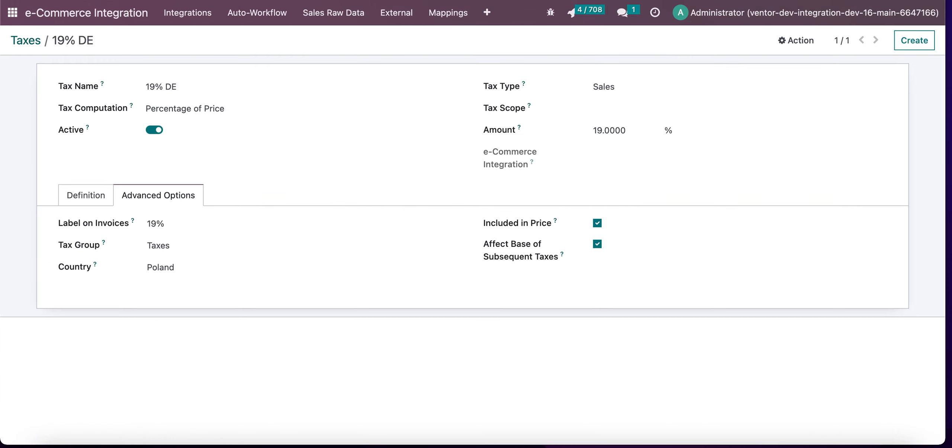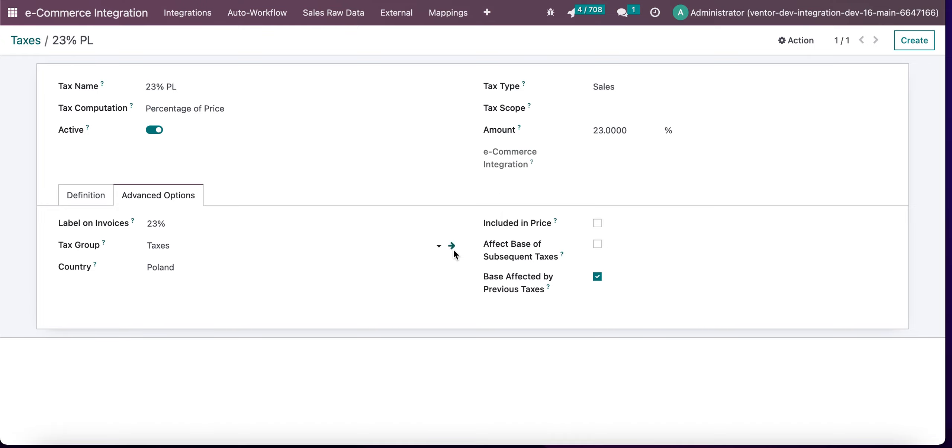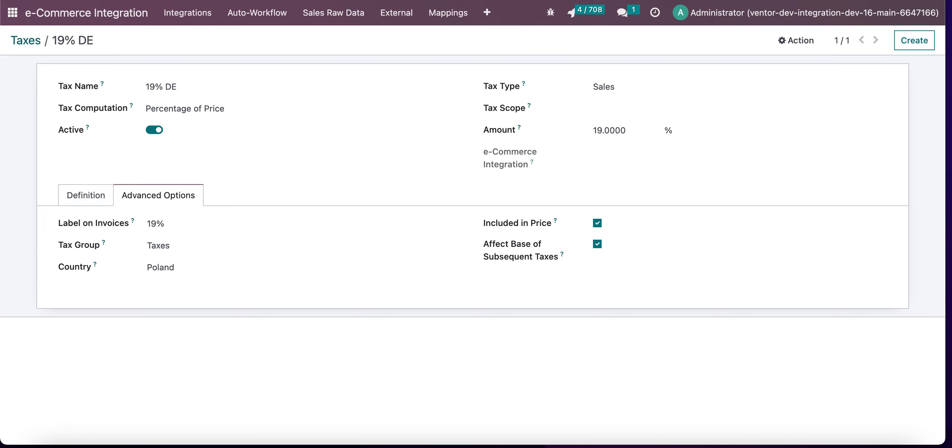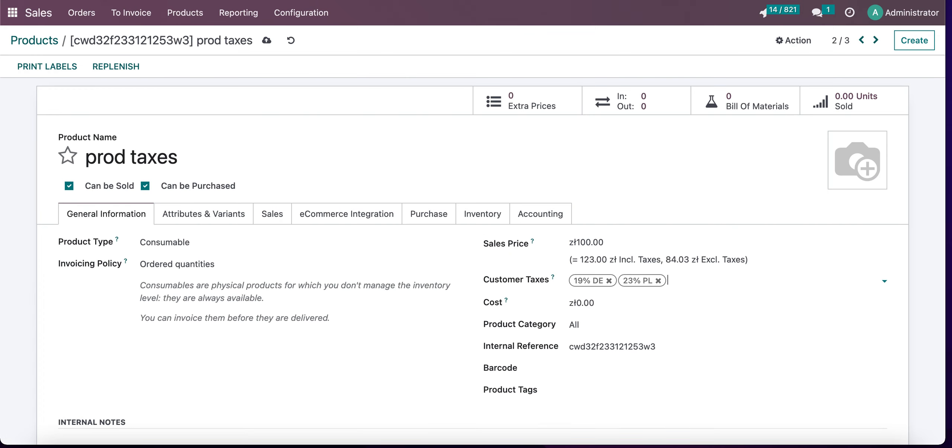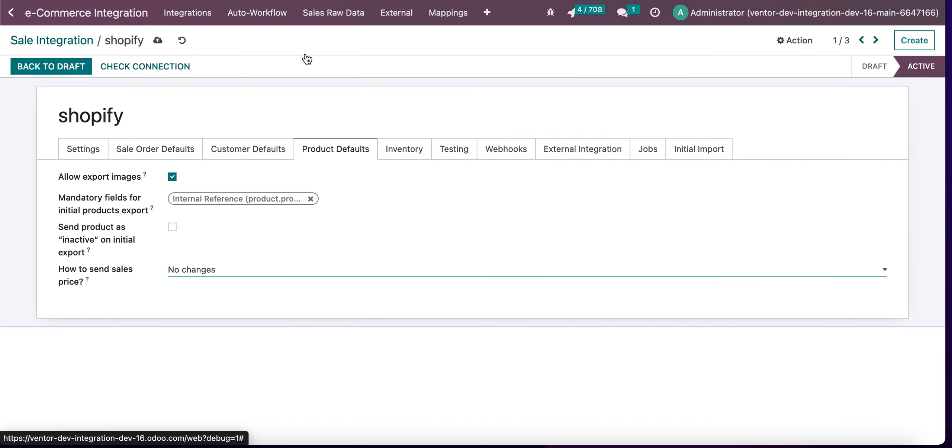These taxes are different because one tax is included in price and the other is excluded in price. So our system calculates two different values of sale price depending on what taxes are set, and our new feature allows us to set what value we will be sending from order to external system.